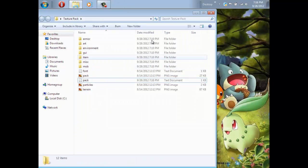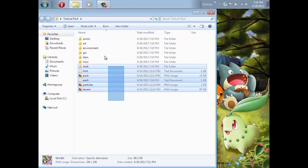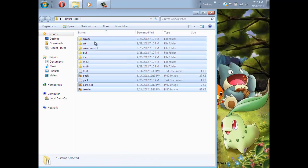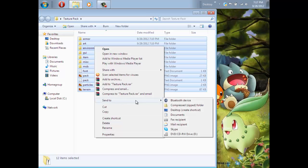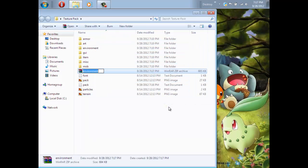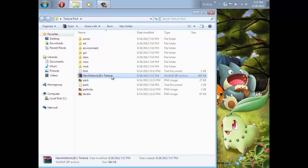Then after you're done editing all of the files, you're going to want to press Control-A or hover all of this, then right-click, Send To, then click Compressed Zip Folder. Then name it whatever you want people to see when they download it or what you want to see. I'm going to name this New Motion 1-2-8th Texture. Then just press Enter, and you'll have it there.